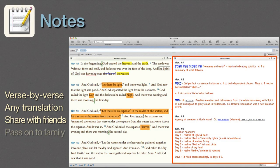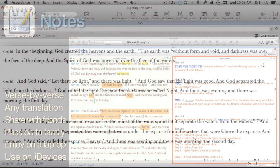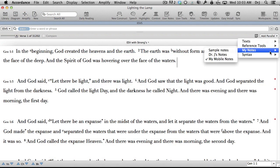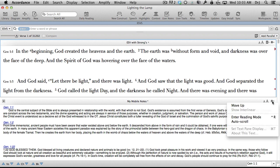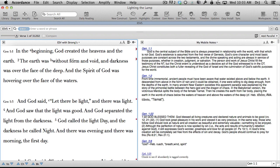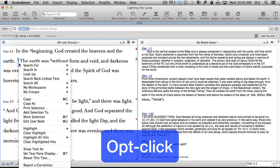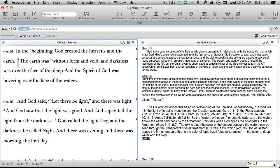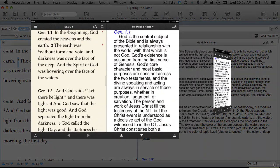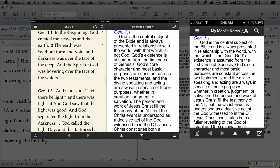Notes. Notes lets us create our own verse-by-verse notes for any Bible or text. These notes can be used with any Bible translation. Since it's our own content, we can even share our notes with friends, with family, even a congregation if we have one. And the same set of notes will work on their computers, their laptops, and all their iDevices.